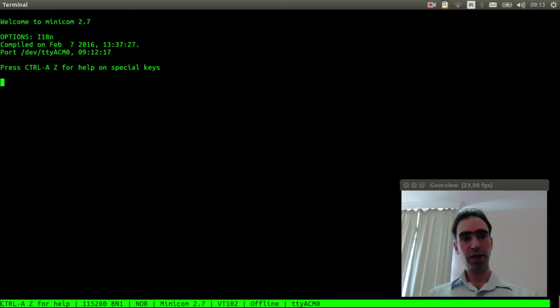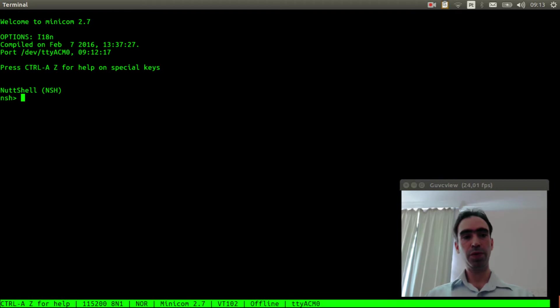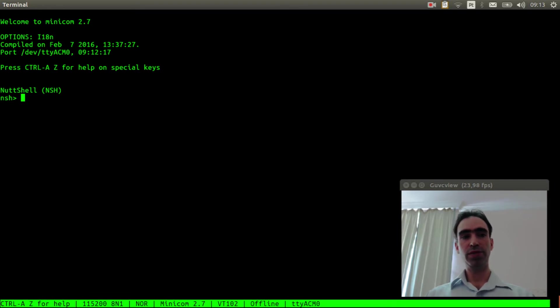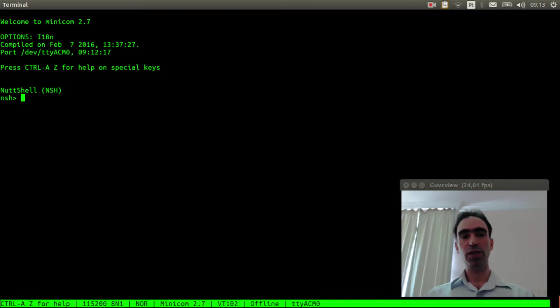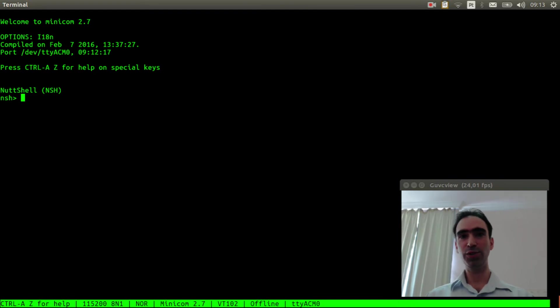The NuttX shell didn't appear here, so we need to press ENTER 3 times: 1, 2, 3, and it will appear. Basically that is it. It is very easy to get the USB serial console working in NuttX. I hope you enjoyed this video and see you in the next video. Bye bye!